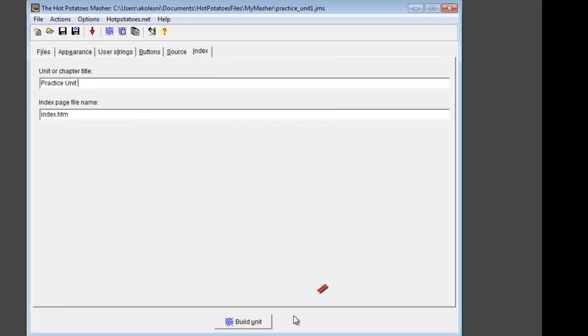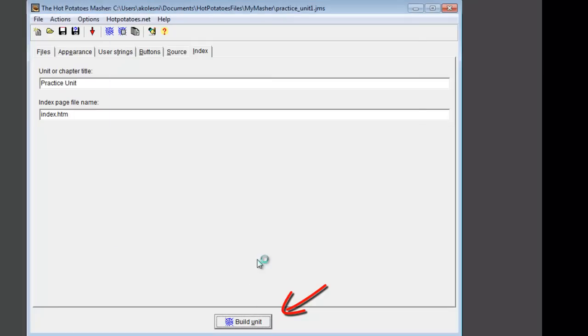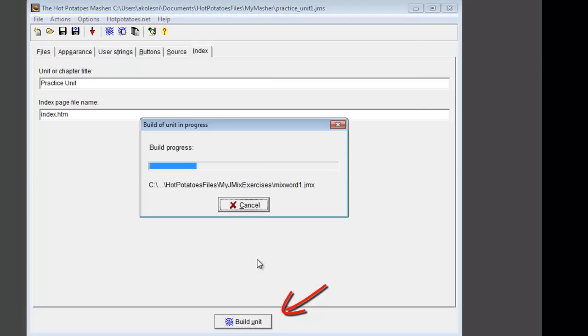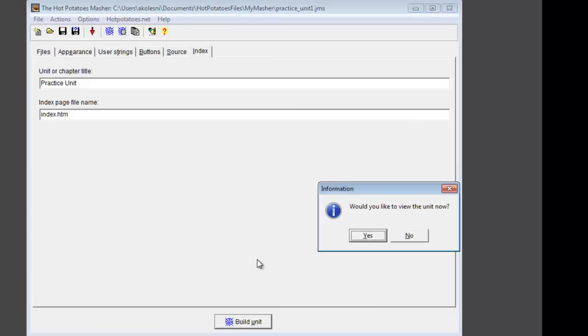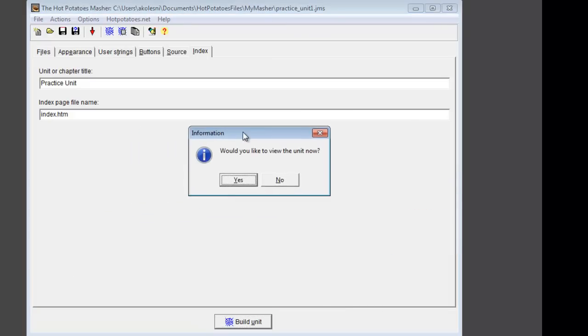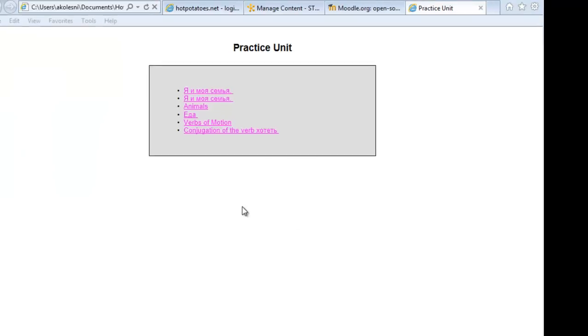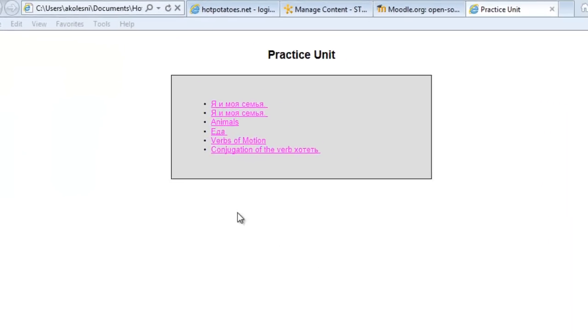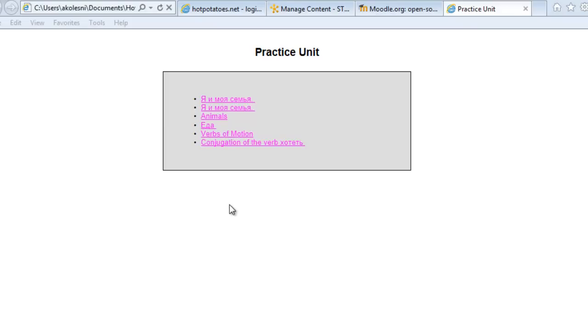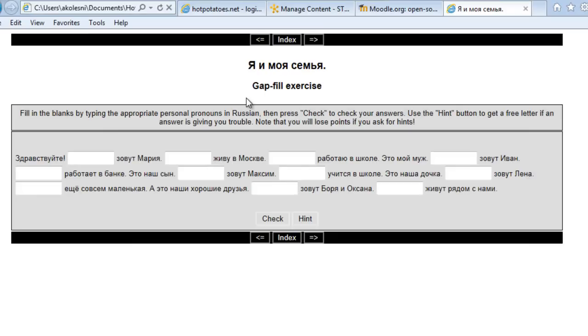Now let's click on the Build Unit button and see the result. The first page that opens is a list of contents in my Practice Unit. Once I click on the first link, I will see all my exercises linked together.